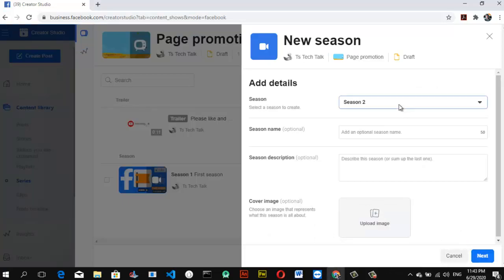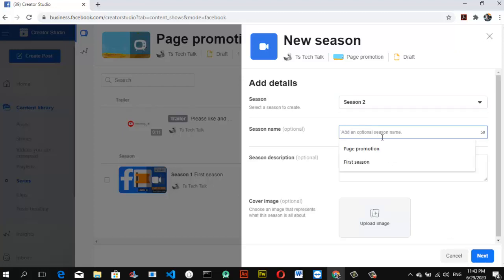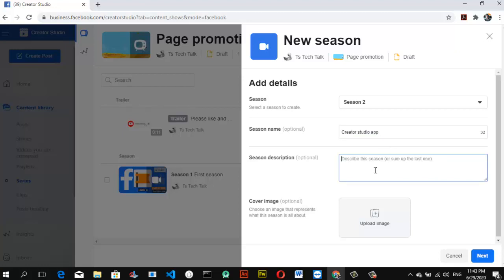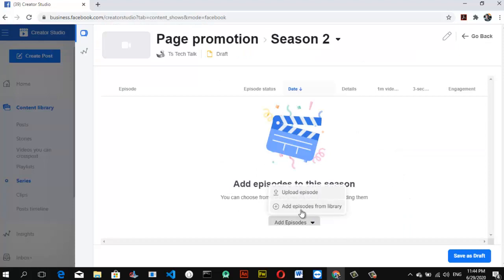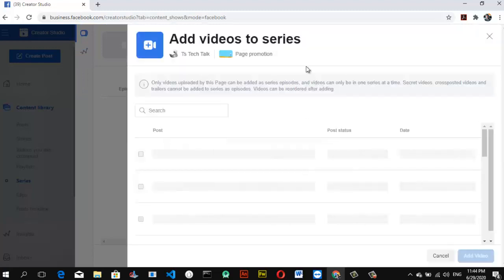We're back. I'll select Season 2 and give it a different name — I'll call this 'Creator Studio.' I'm going to leave the description as default to save time, and I'll skip the cover image upload for now, though it's always good to upload a cover image so your season looks good to viewers. You can upload from your device or select from library.